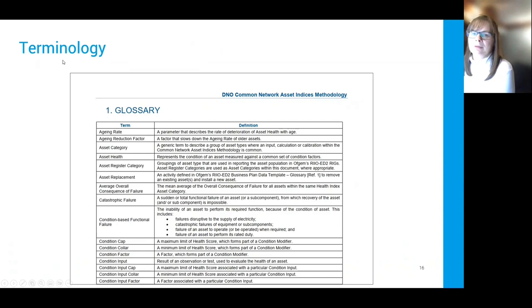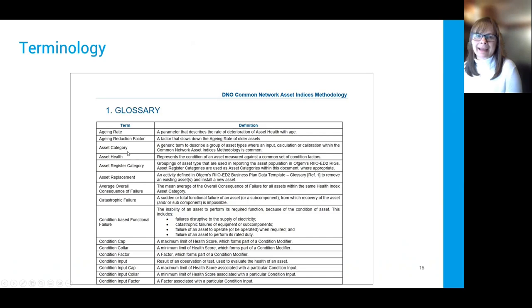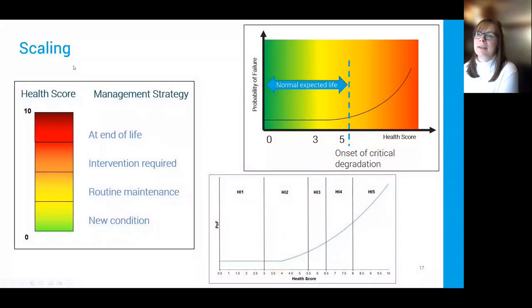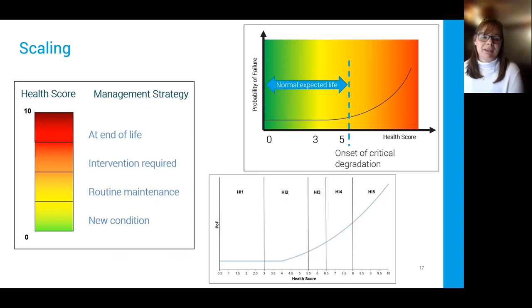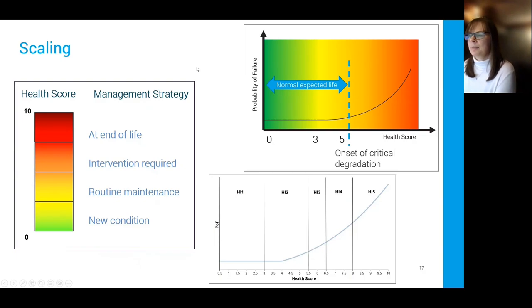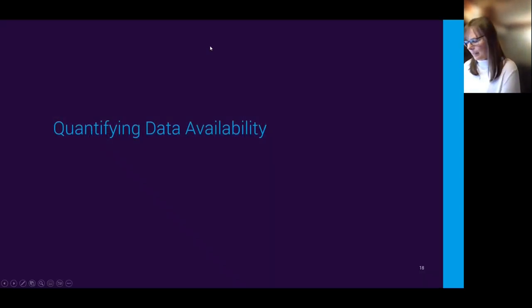We also recommend establishing a set of terminology — as in common methodology — so across a business there's a clear understanding of what is meant by 'asset health' or 'probability of failure.' That helps smooth things along the way so everyone talks the same language. The final thing is scaling: we use zero to ten; other companies use 100 to zero. Whichever works for your organization, it's useful if the scale is consistent across the board so everyone is always talking with the same meaning.